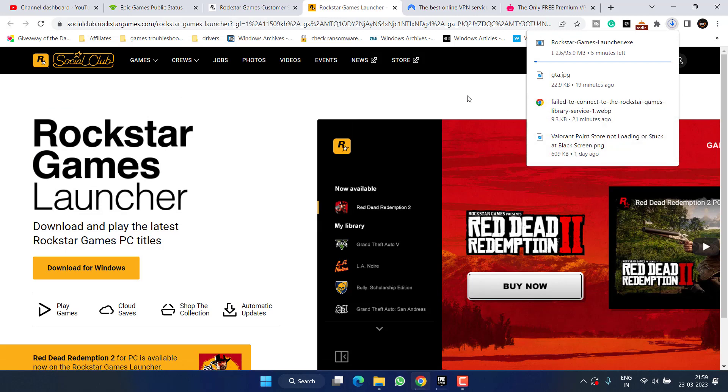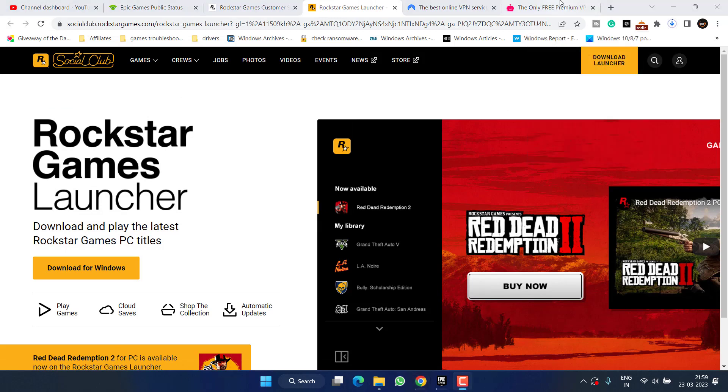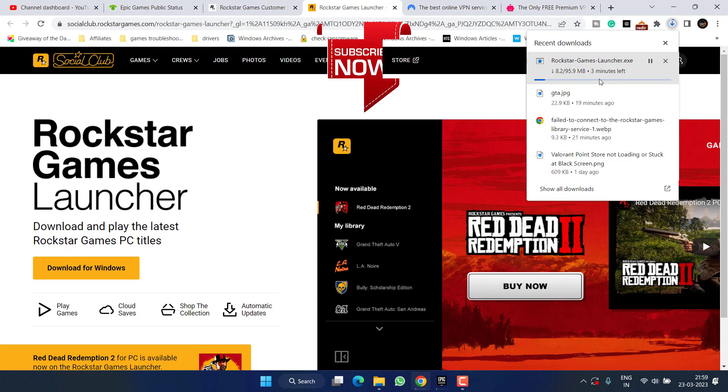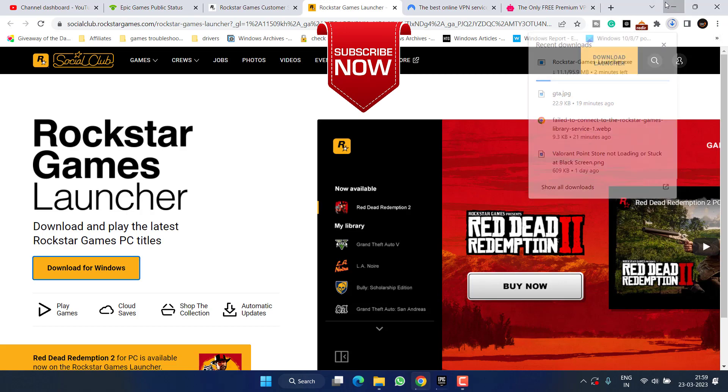Once the file is saved, go ahead and install it in your PC. Once it is installed, don't forget to restart your PC and this will completely fix out the issue of fail to connect to the Rockstar game library service.